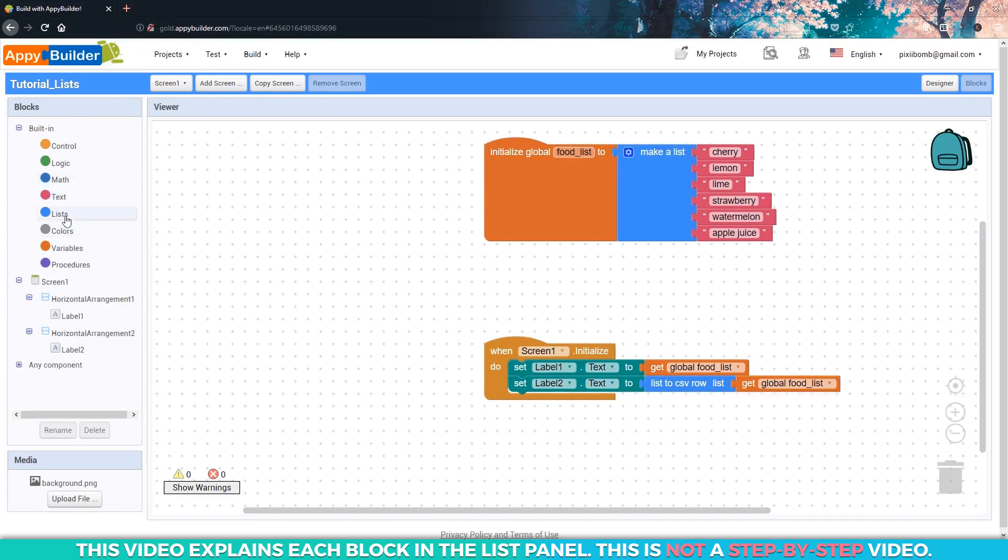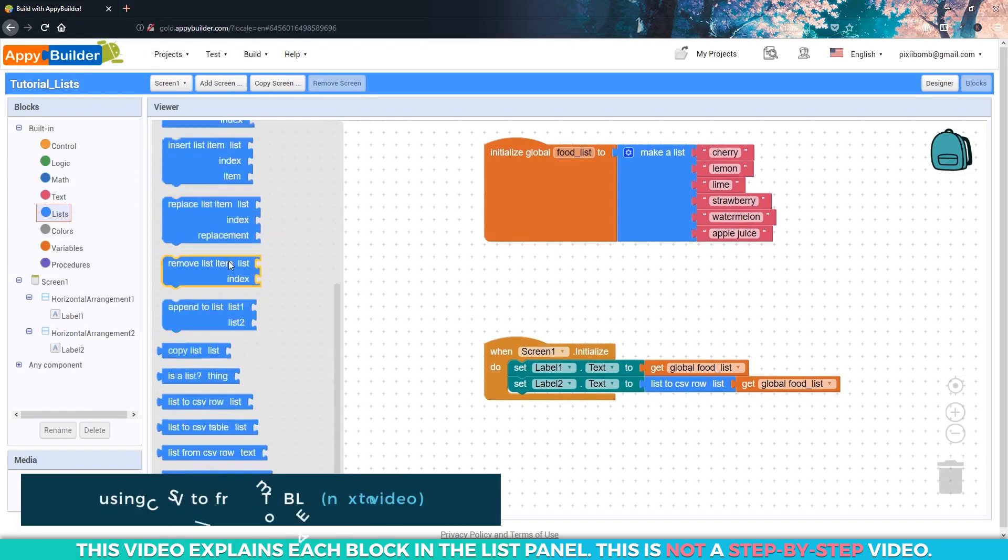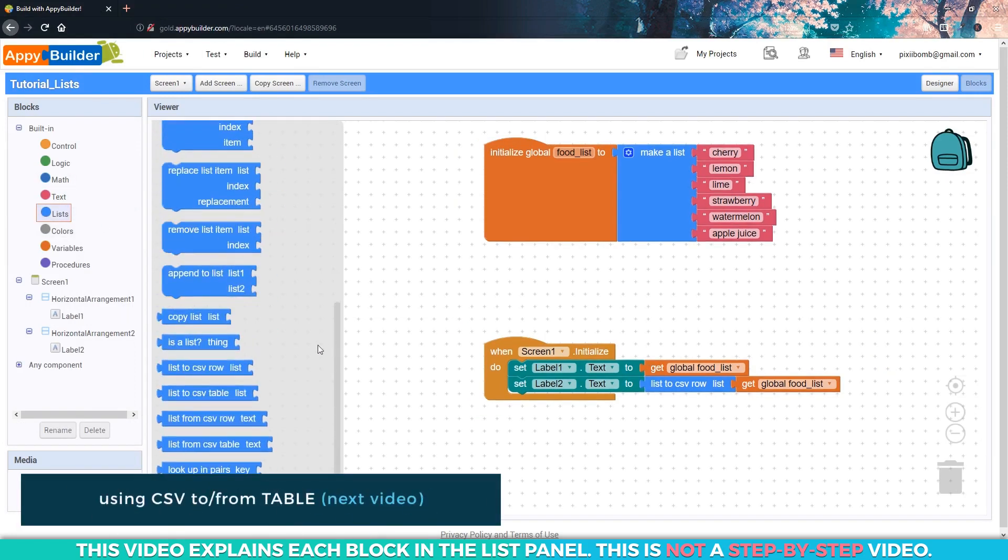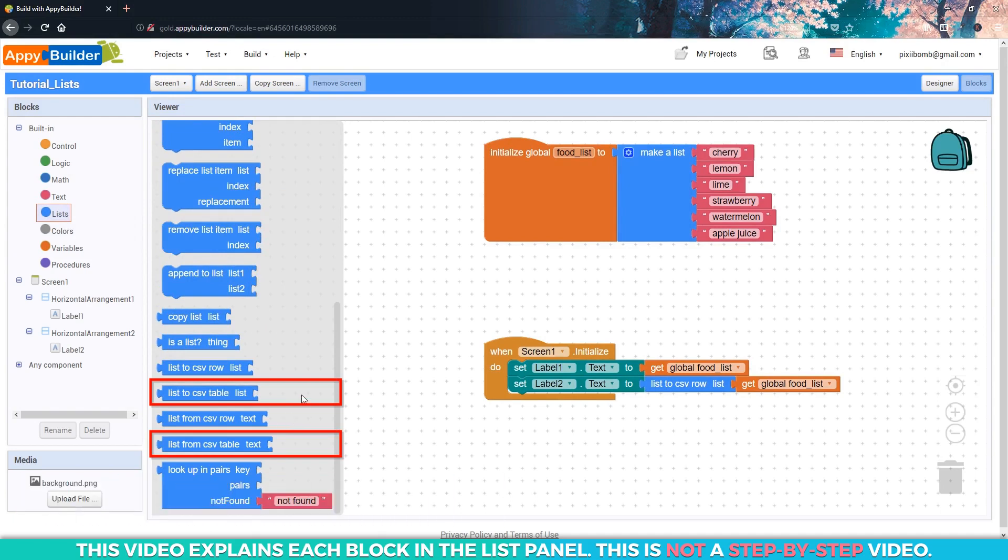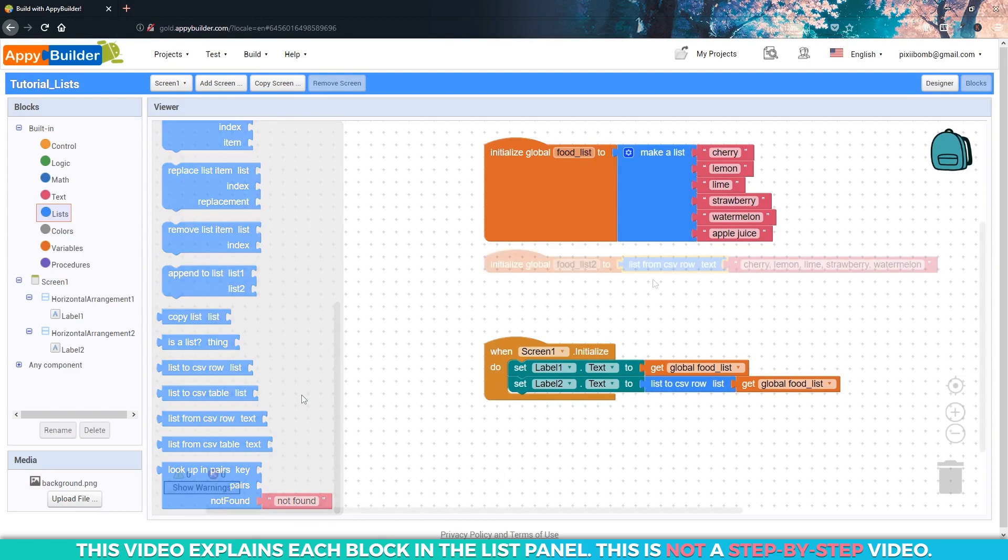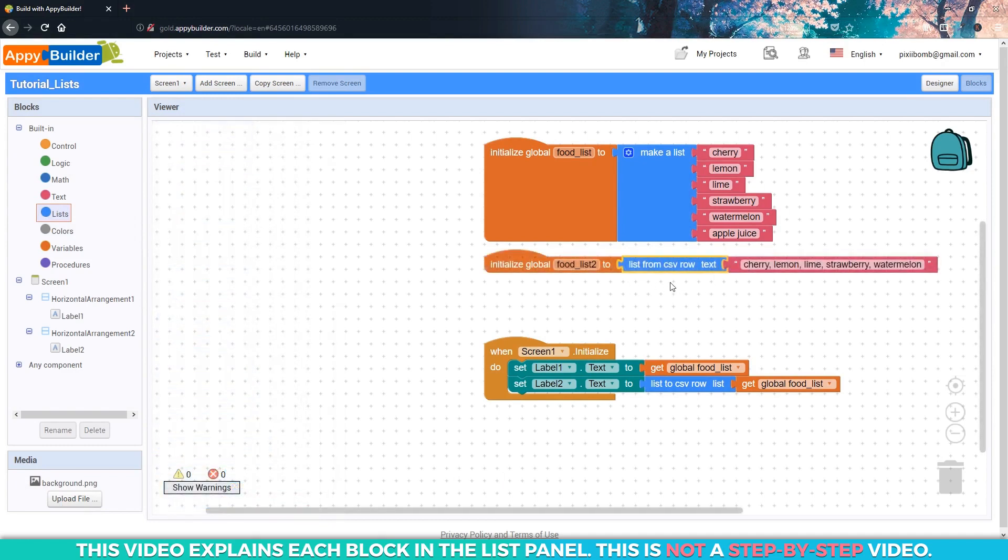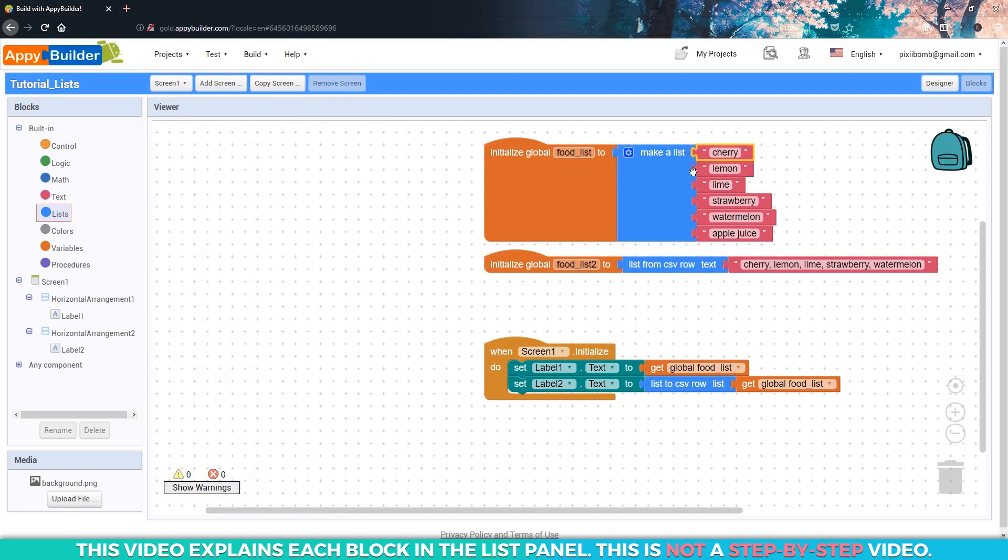As you can imagine the to and from CSV table blocks are very similar to the CSV row blocks. A row is a single dimensional list. Both of these lists are one dimension meaning we have one index, one item, one index, one item, one index, one item.